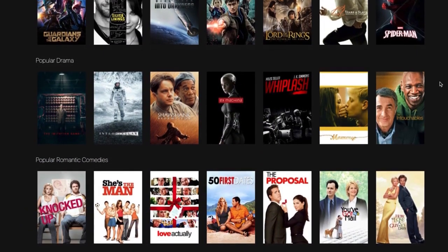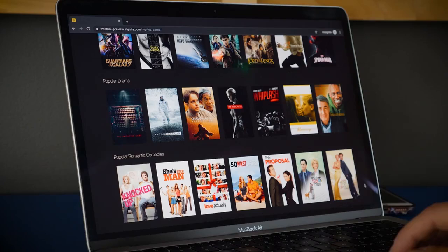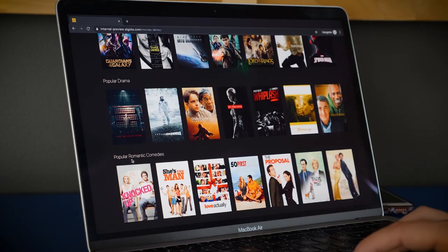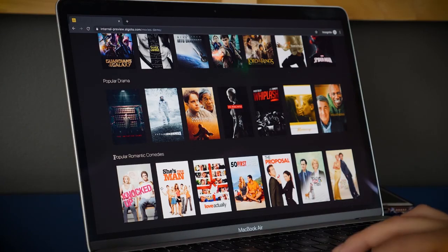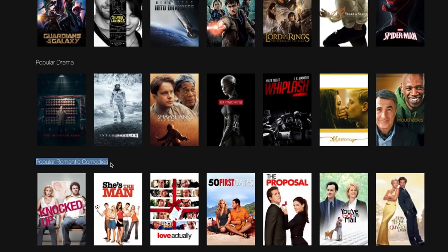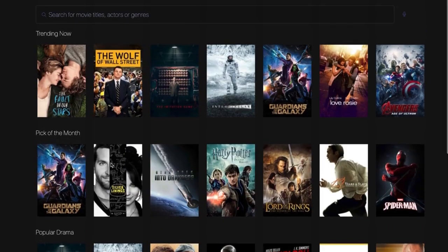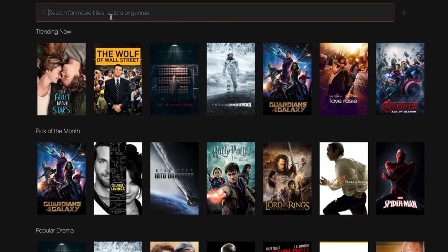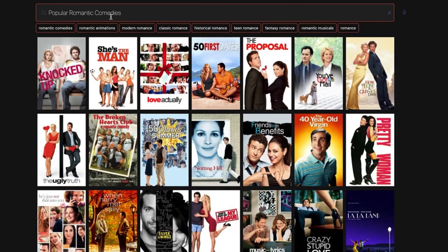If I take popular romantic comedies, as you can see here, there's Knocked Up, She's the Man, and Love Actually as the top three results. Copy and paste that to the search bar, and it has the exact same results — Knocked Up, She's the Man, and Love Actually.